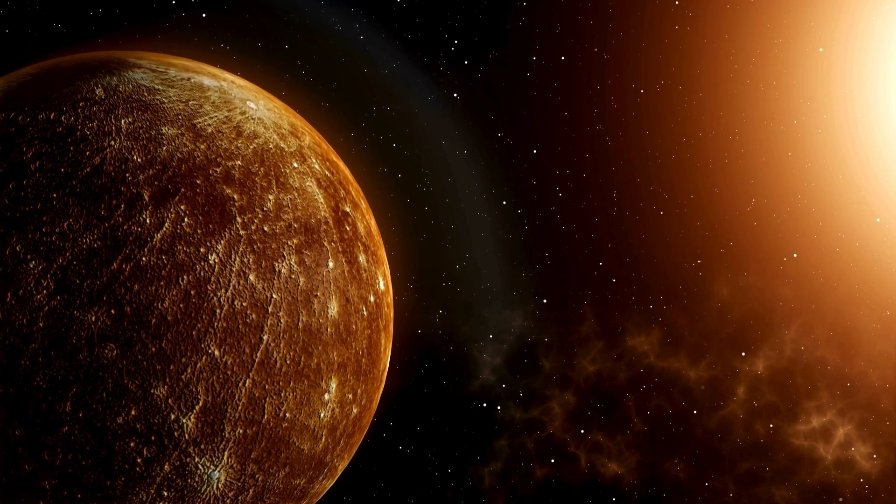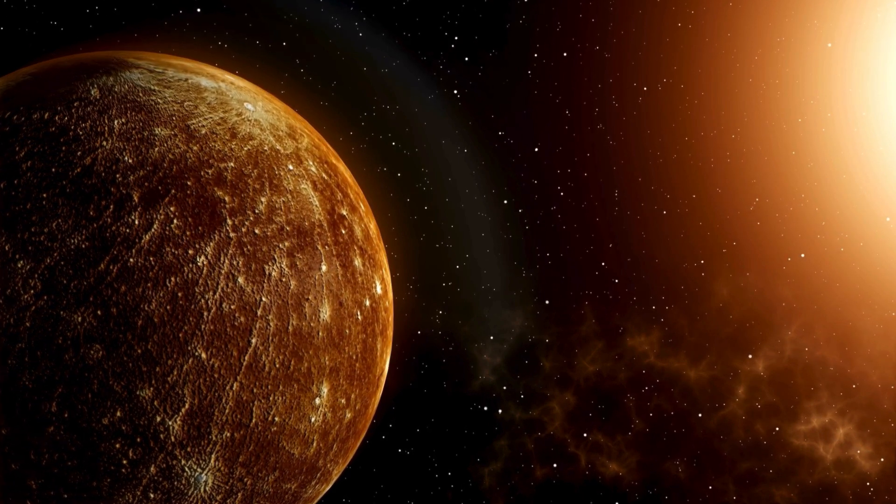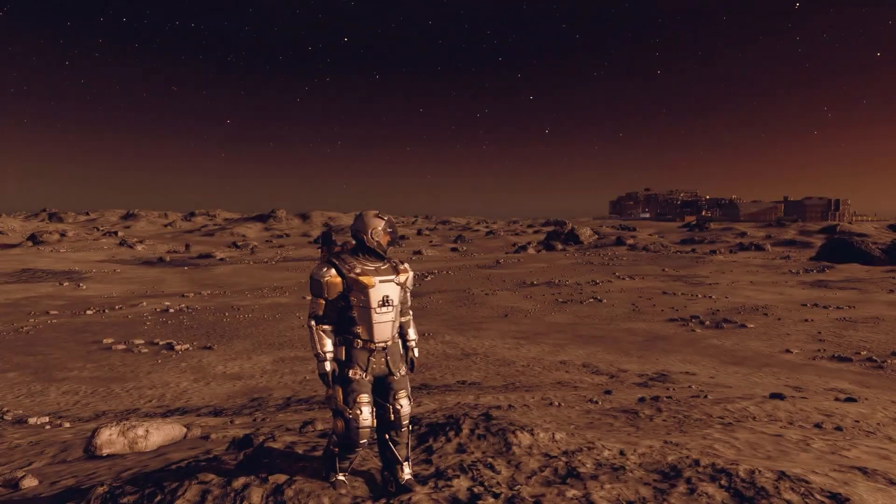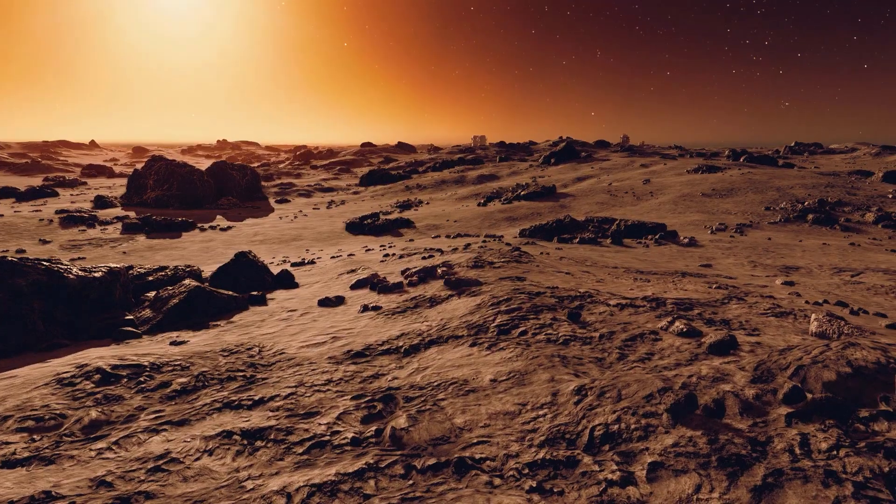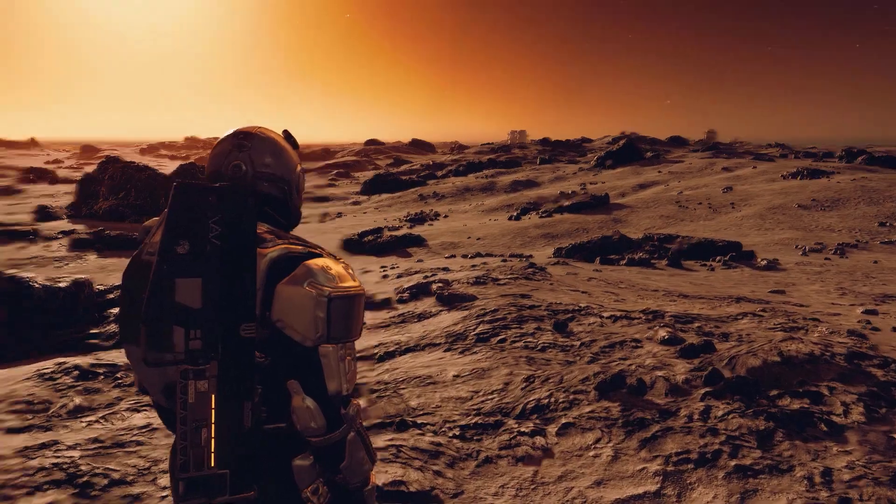If you could stand on the boundary between day and night and hold your breath, you might survive for a very short time, about two minutes.